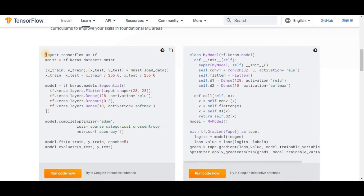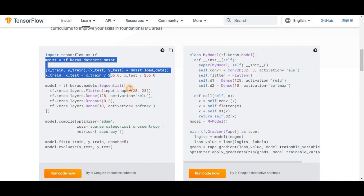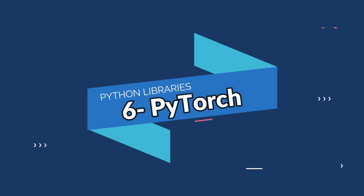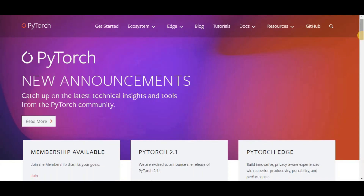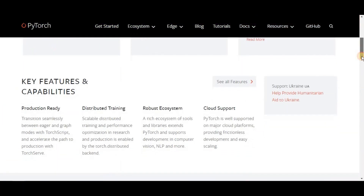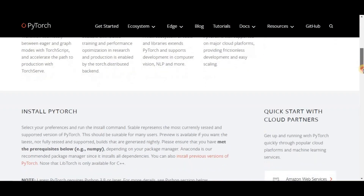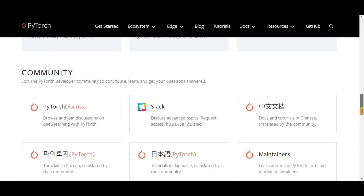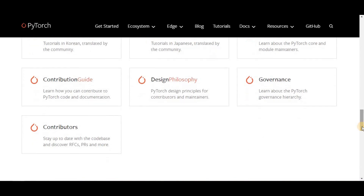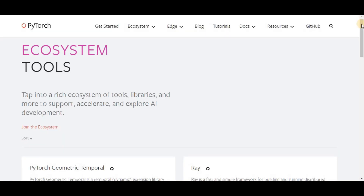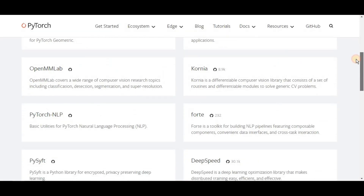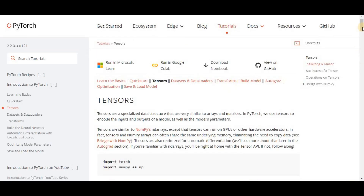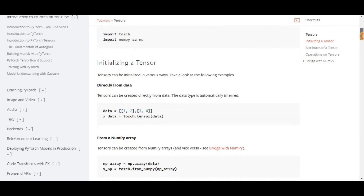Today TensorFlow is being used by researchers for machine learning algorithms and by physicists for complex mathematical computations. On number six we have PyTorch. PyTorch is a Python package that gives users two high-level features: tensor computation with strong GPU acceleration, and the development of deep neural networks on a tape-based auto-diff system. PyTorch provides a great platform to execute deep learning models with increased flexibility and speed, built to be deeply integrated with Python.